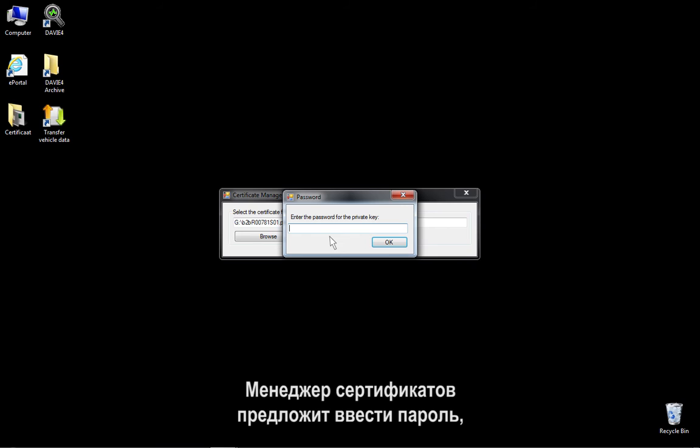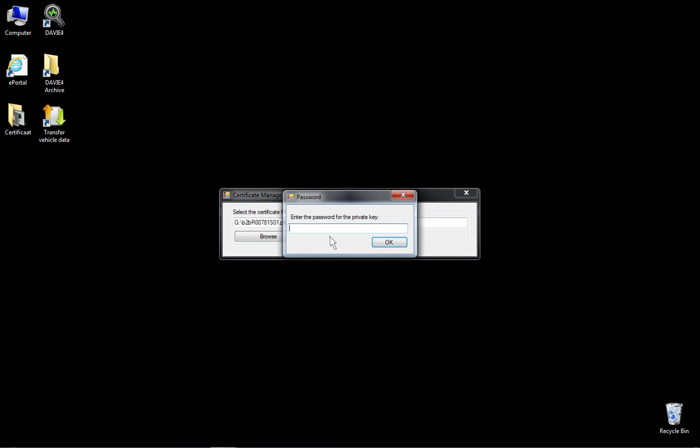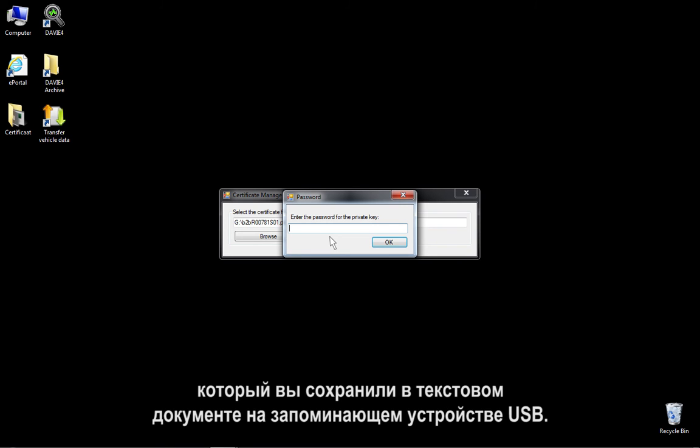The Certificate Manager will now prompt you for the password, which you have saved in the text document on the USB storage device.